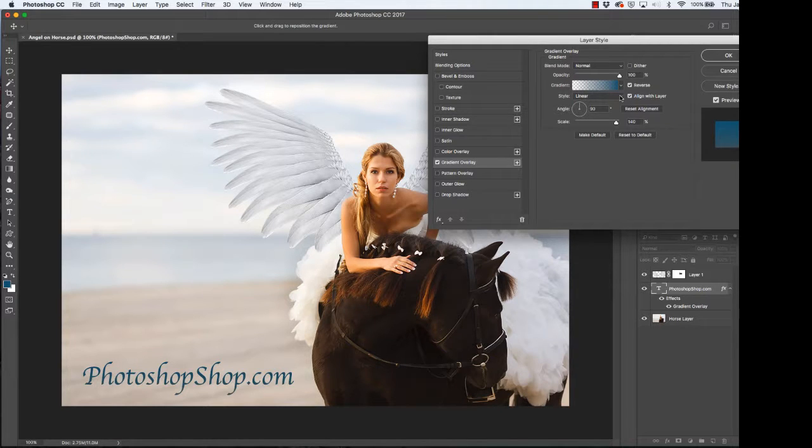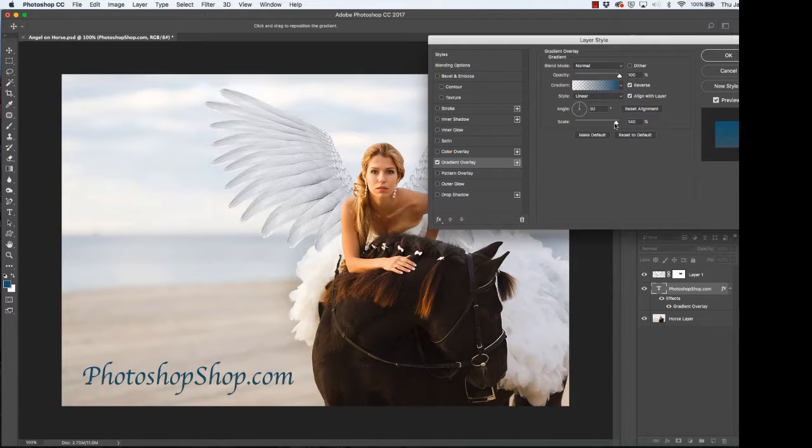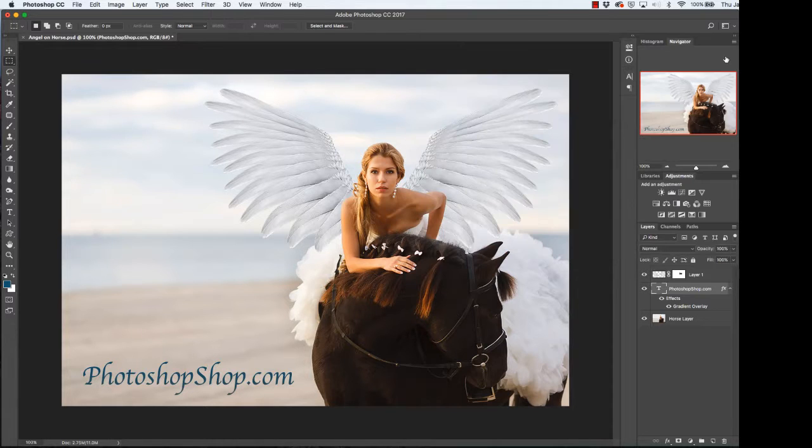And we're going to choose linear but you can choose radial, angle, reflected or diamond. Align with layer. We're going to keep it at 90 percent and we're going to keep the scale at around 140. Click OK.